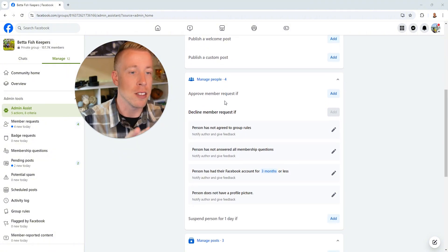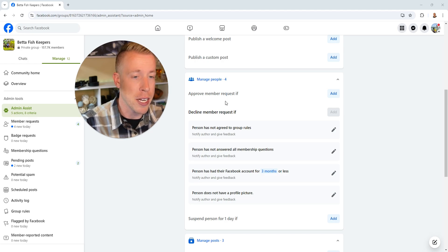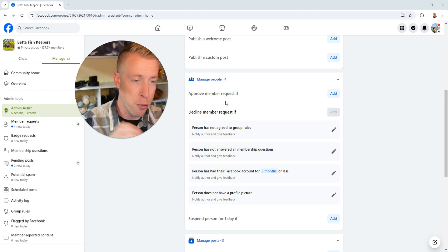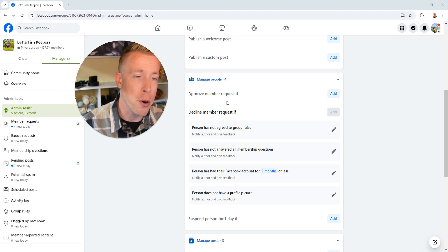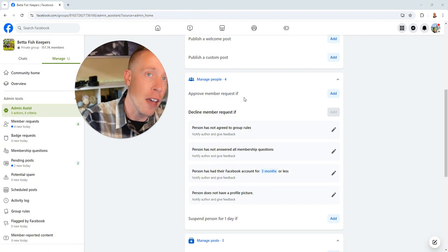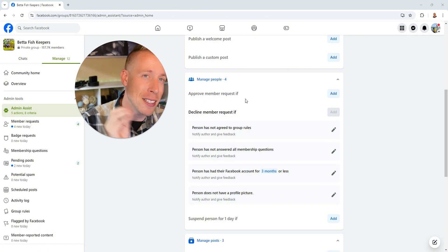So the main thing that saves us tons of time is this feature right here. So this will auto approve a member, a new member that asked to join your group if, and then we set these settings.